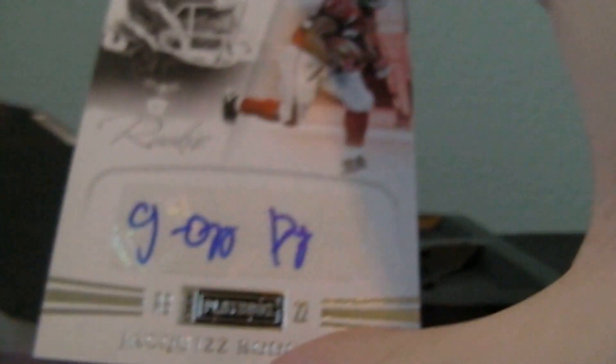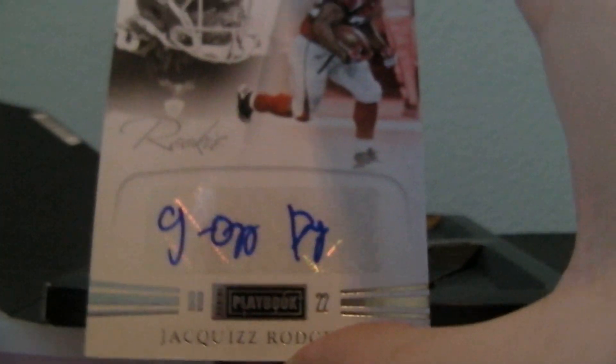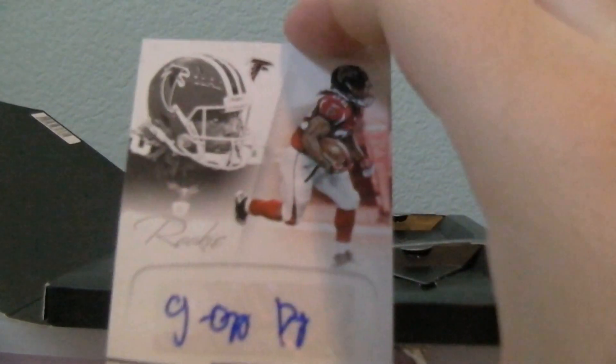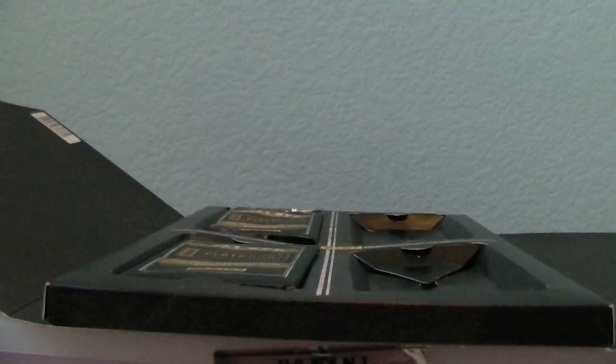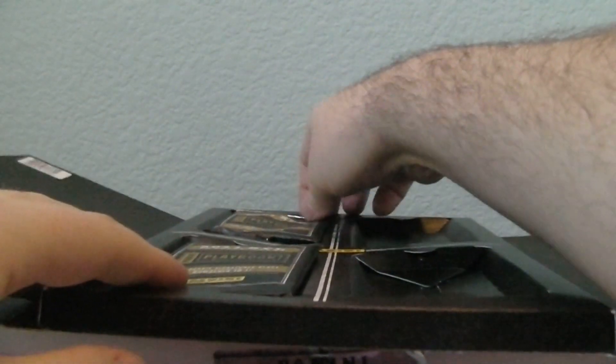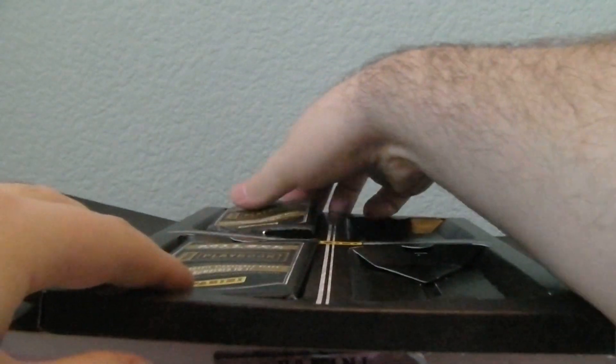You want to think it, but they are. And then the next one is, ooh, that's a nice one. The Falcons, Jakeys Rogers, it's numbered out of 299. That's a nice hit for the Falcons.